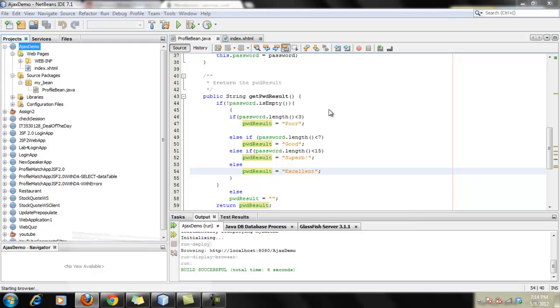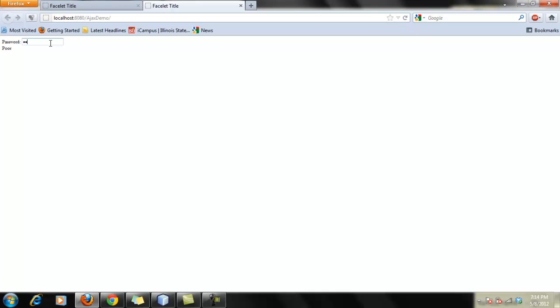It took a while for NetBean to run. And here is our app and let's try to put something here. See, if I'm putting just two, it shows poor and I'm keep increasing and it goes to excellent.